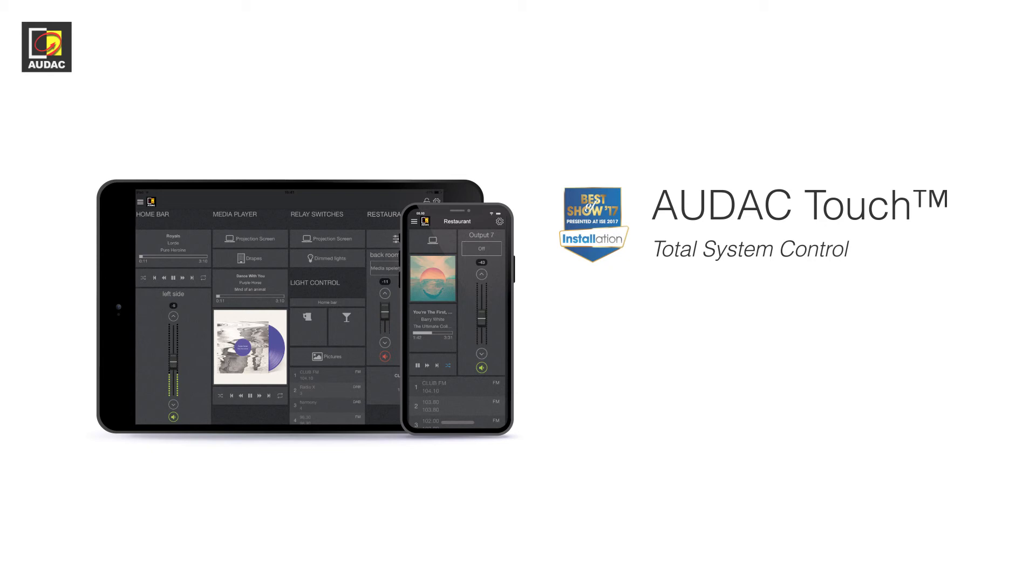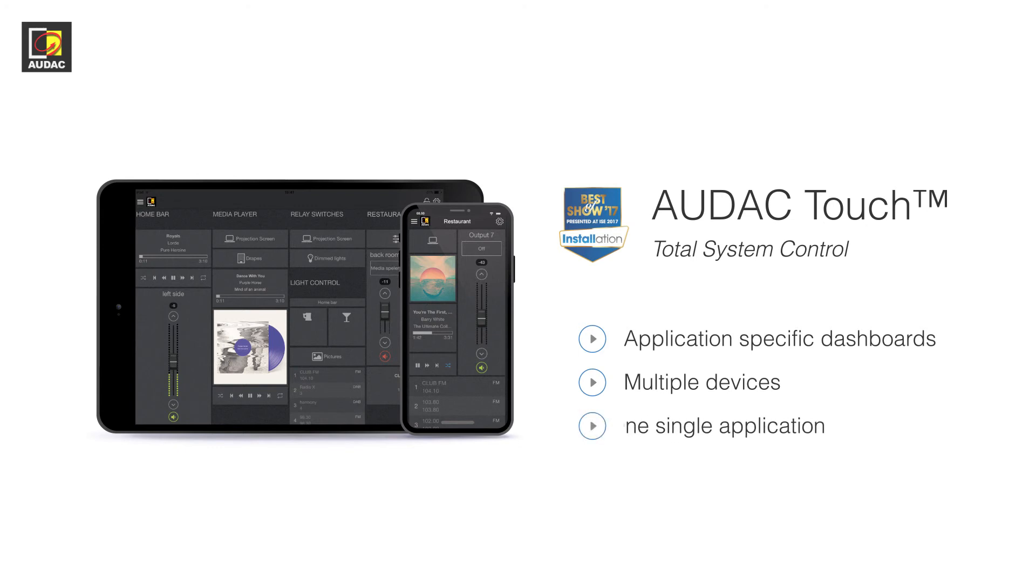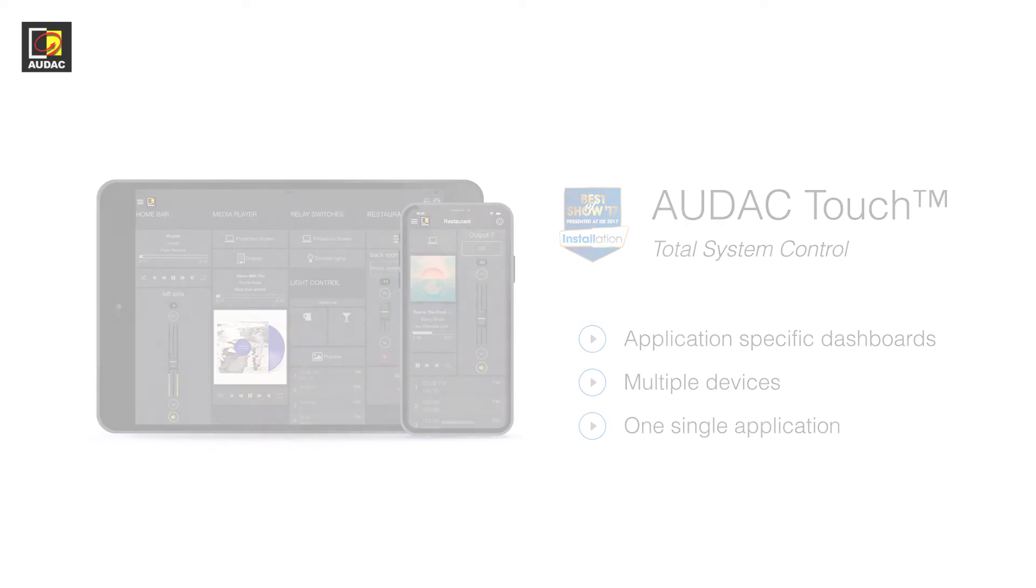Using this freely available solution, application specific dashboards can be created and customized. Allowing the control for multiple devices from one single application. Let's have a look at the widgets available for the MTX series.